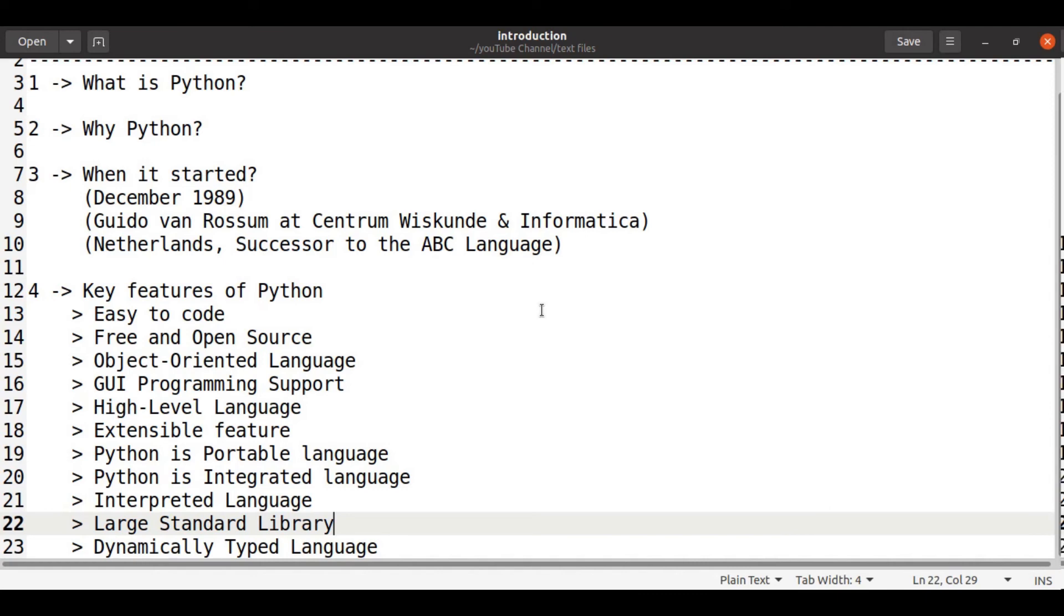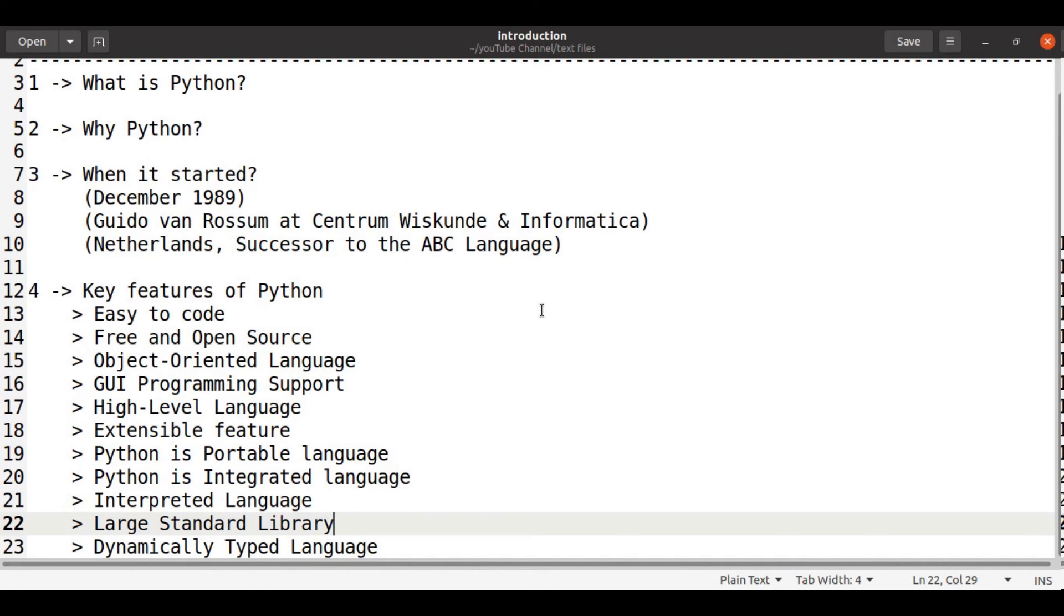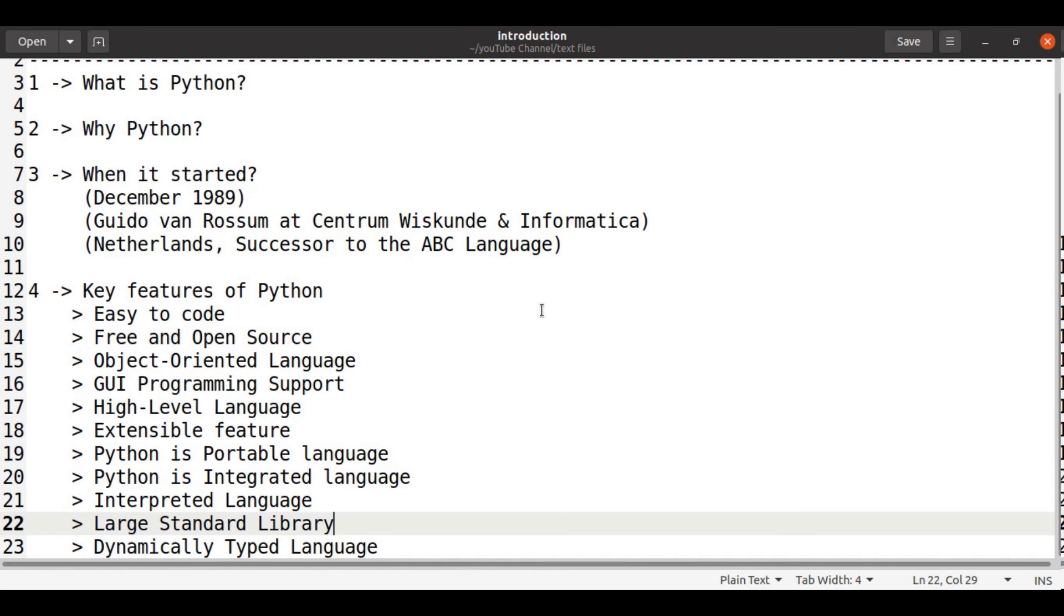What is meant by dynamically typed language? Which means whenever we declare a variable, we don't need to specify the data type. Because Python is dynamically typed, it allows the memory of the system to store. If the value is int, it takes as int. And if the value is float, it takes the variable as float, etc.